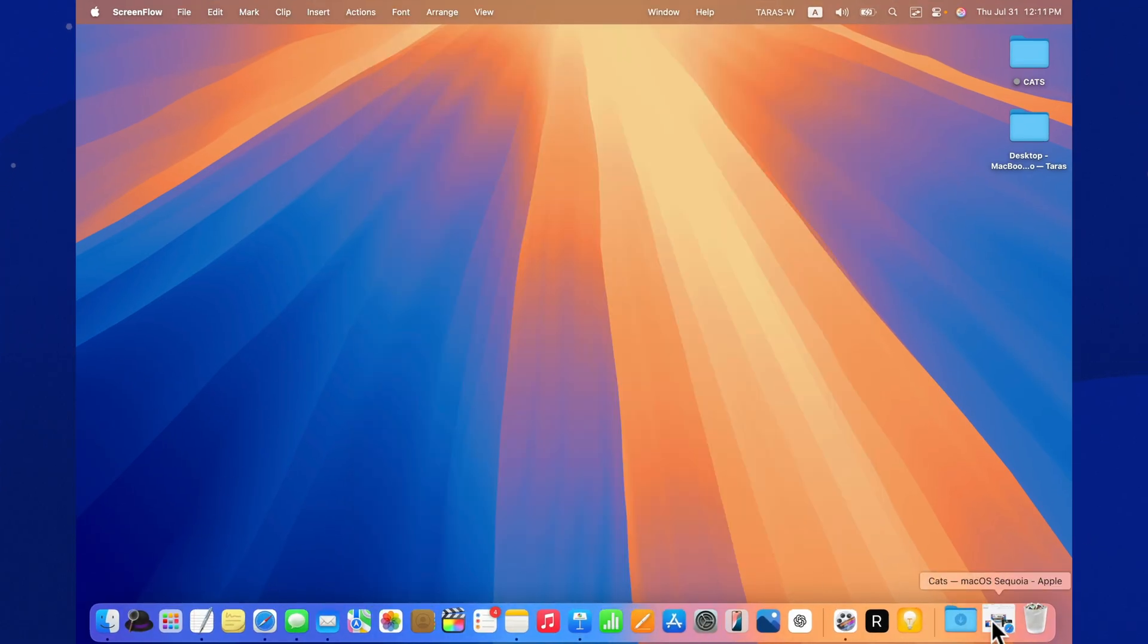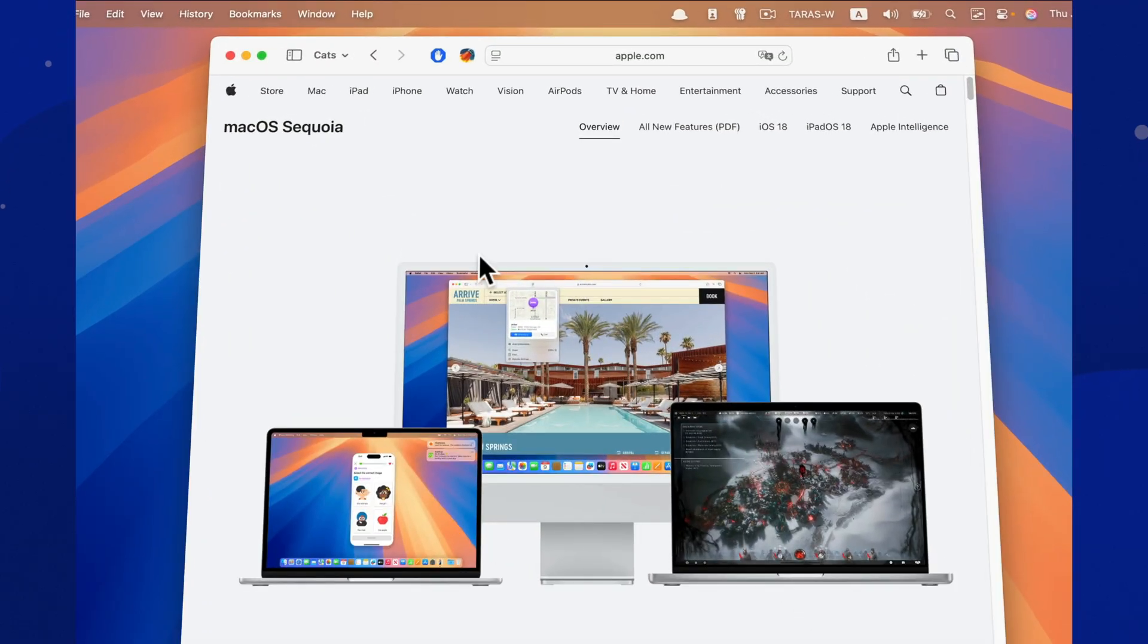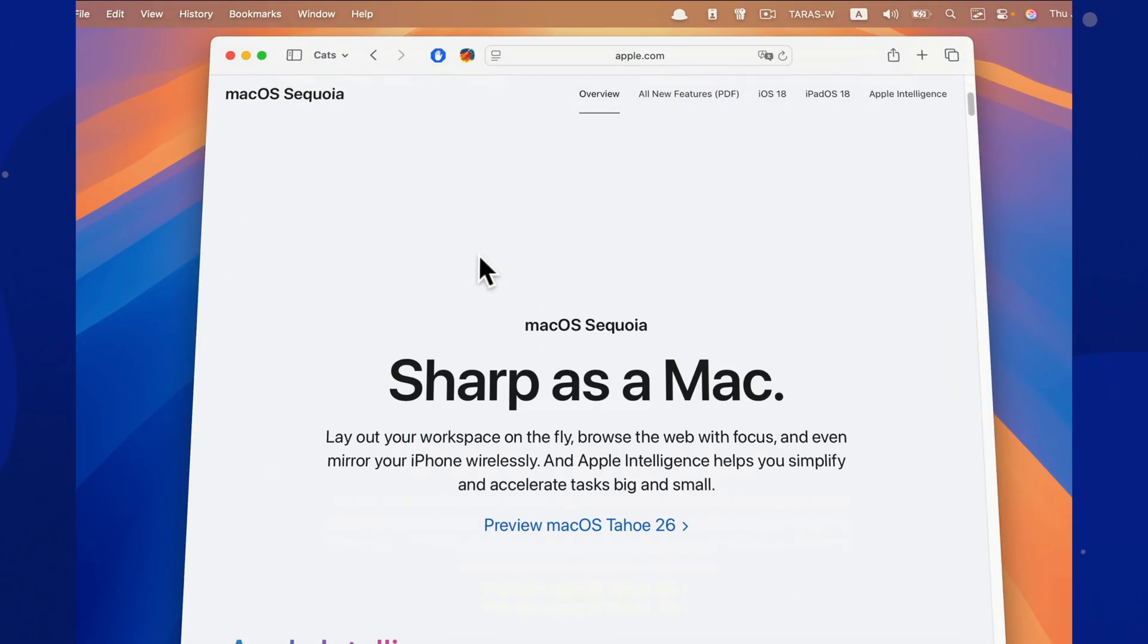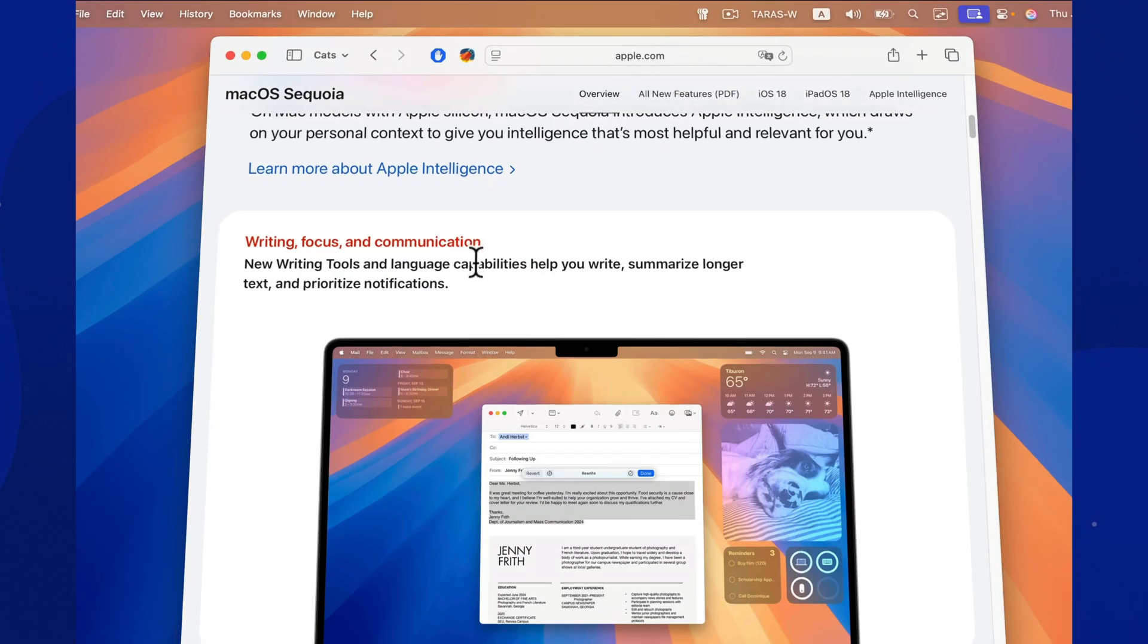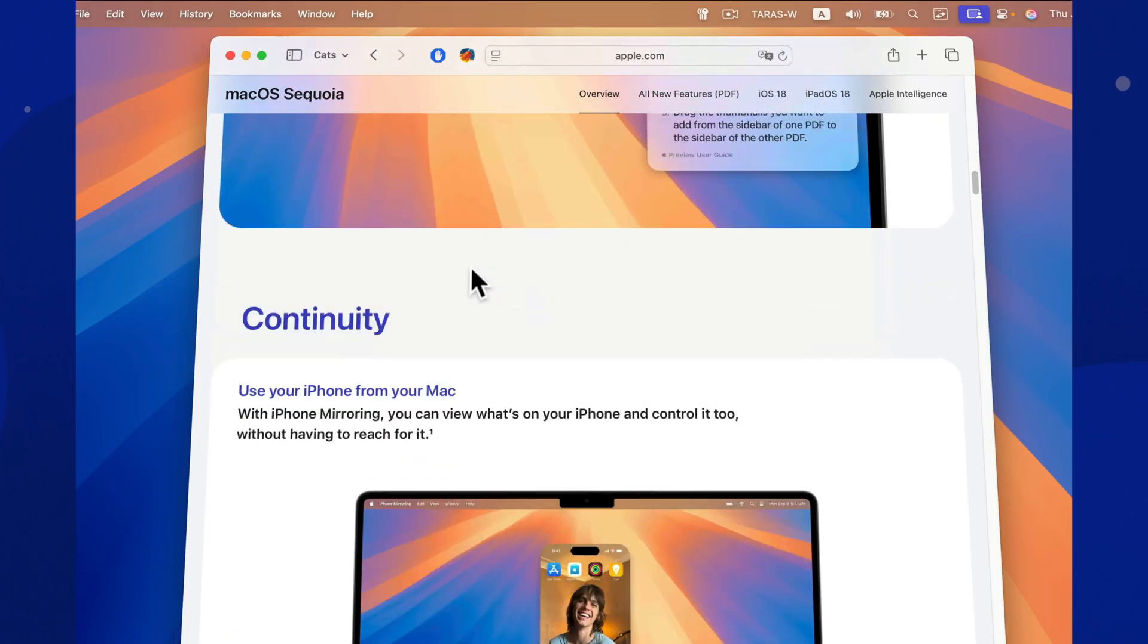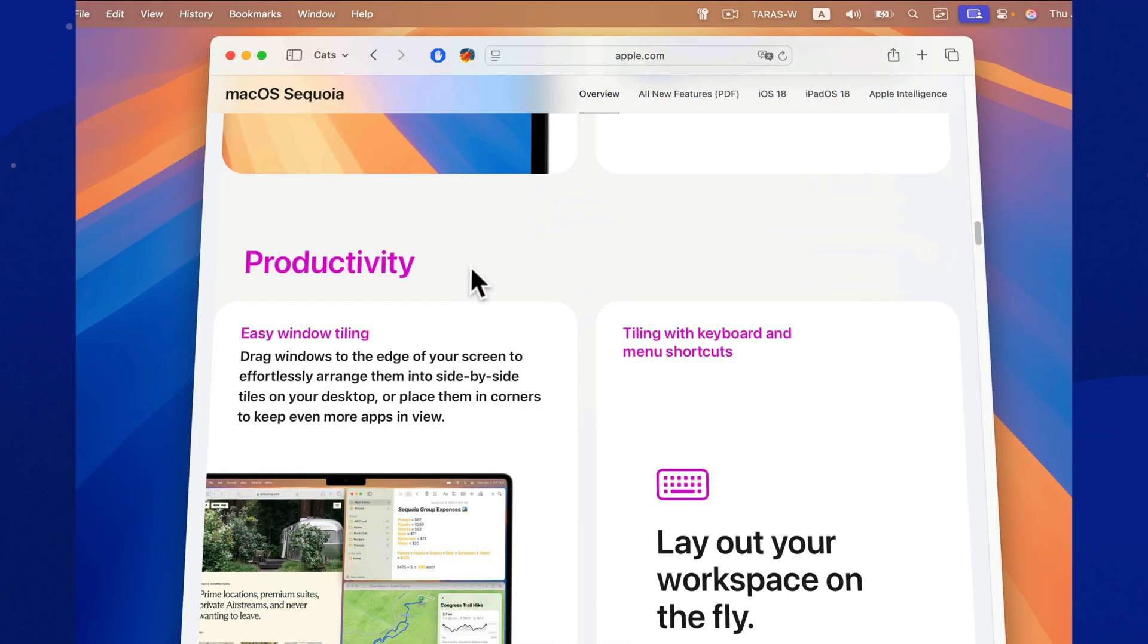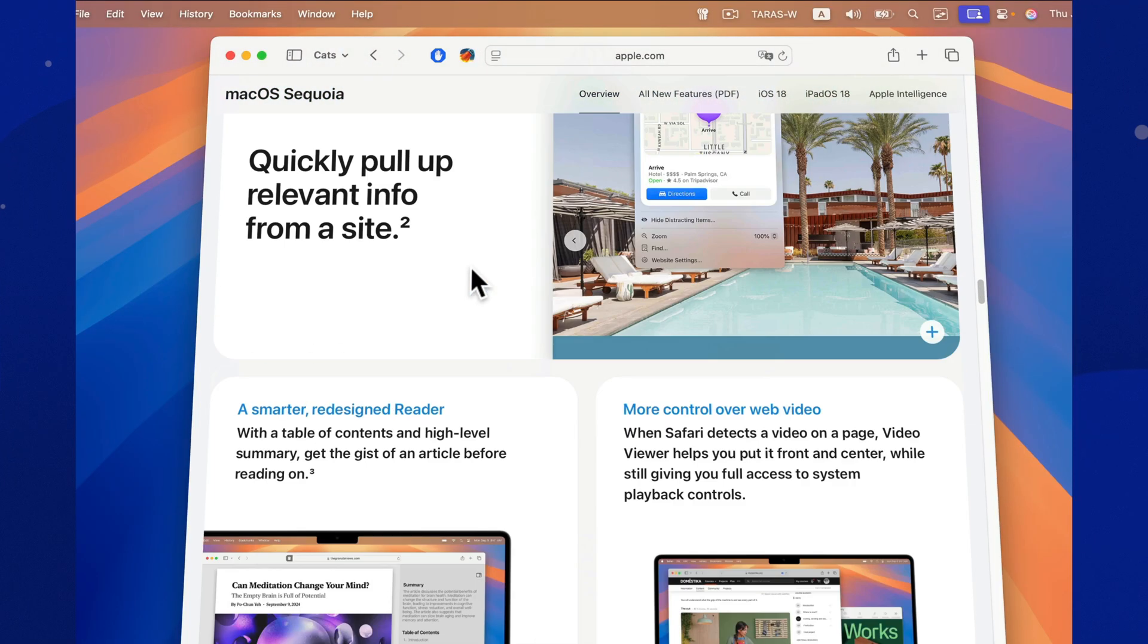So, macOS Sequoia 15.6 fixes a critical DFU restore bug, patches over 80 security vulnerabilities, updates built-in apps, improves overall system stability, doesn't introduce any new features.